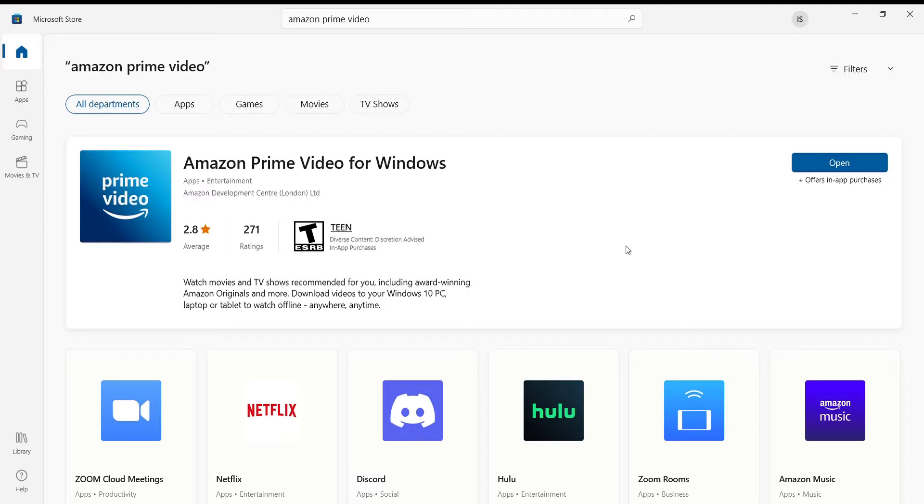I hope this video helped you to install the Amazon Prime Video application on your device. Don't forget to like, share, and subscribe to the channel for more useful tutorials. Thank you for watching.